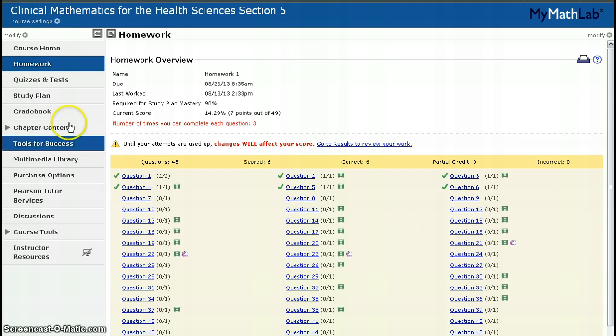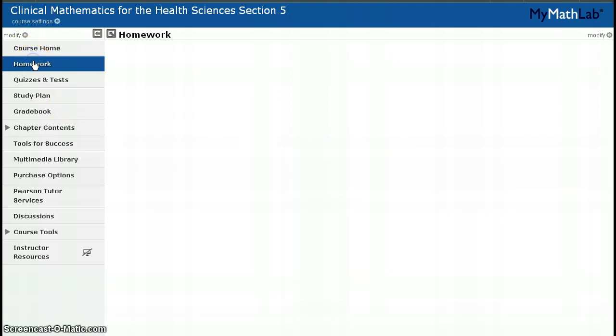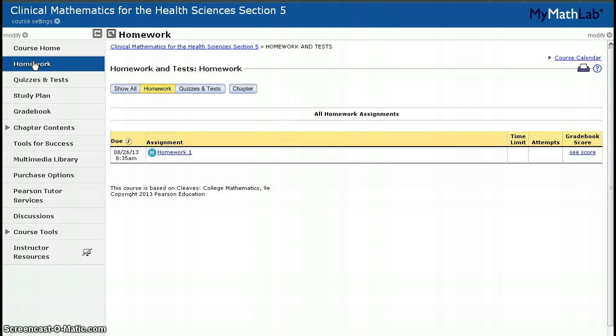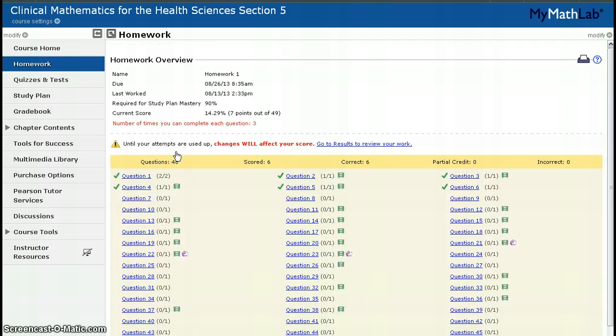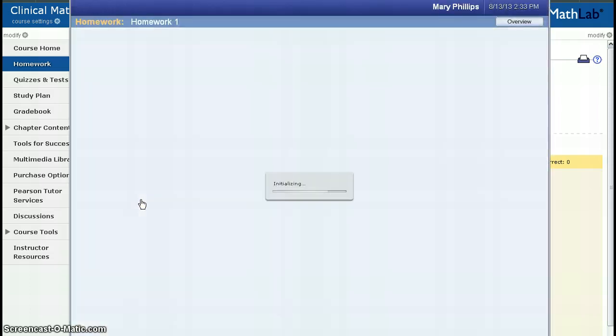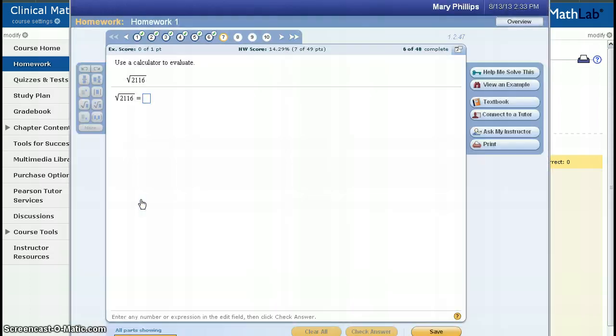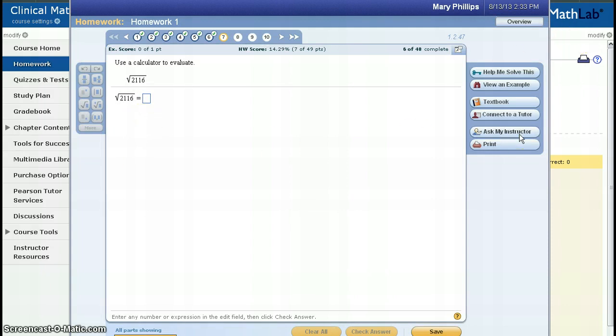So just to review, click on the homework link on the left-hand side of your page. Click on the homework that you want to complete. Click on the question where you would like to begin. And you can either complete that question, or you can use help to complete that question. When you're finished, remember to save.